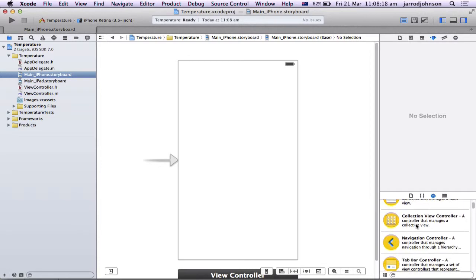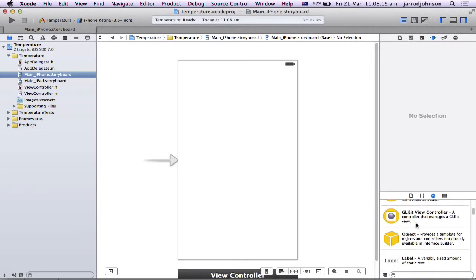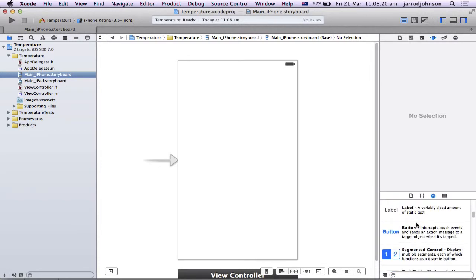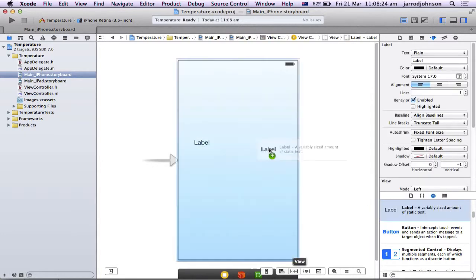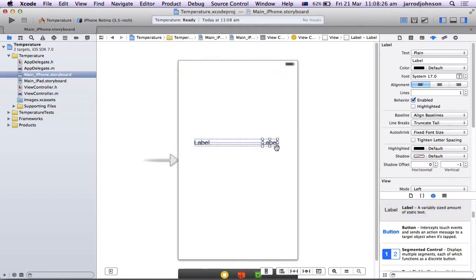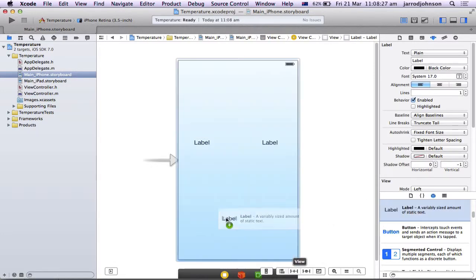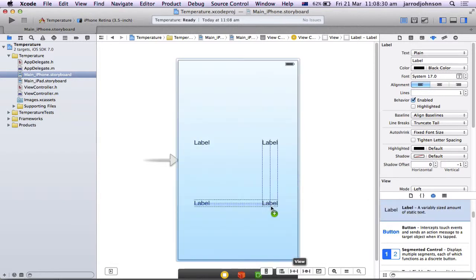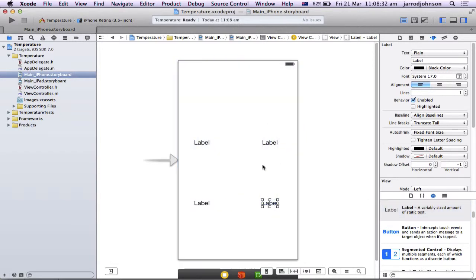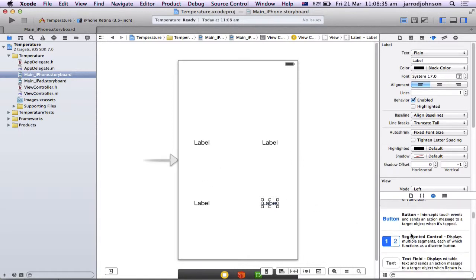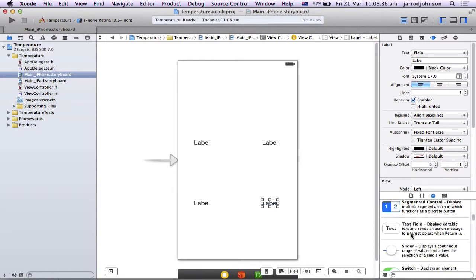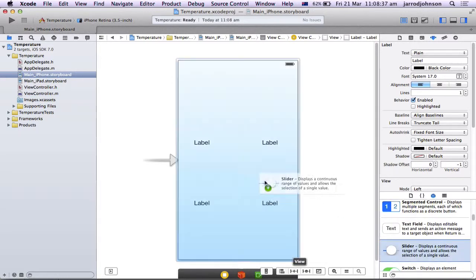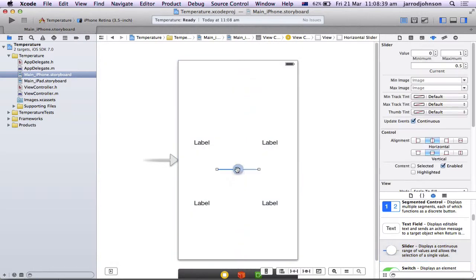So to do that, I'm going to need five very simple things. I have a label, another label, and another label, and another label. Notice both of the lines lined up so that way it will be correct, or be lined up with each other. And I'm going to put in a slider. Simple.